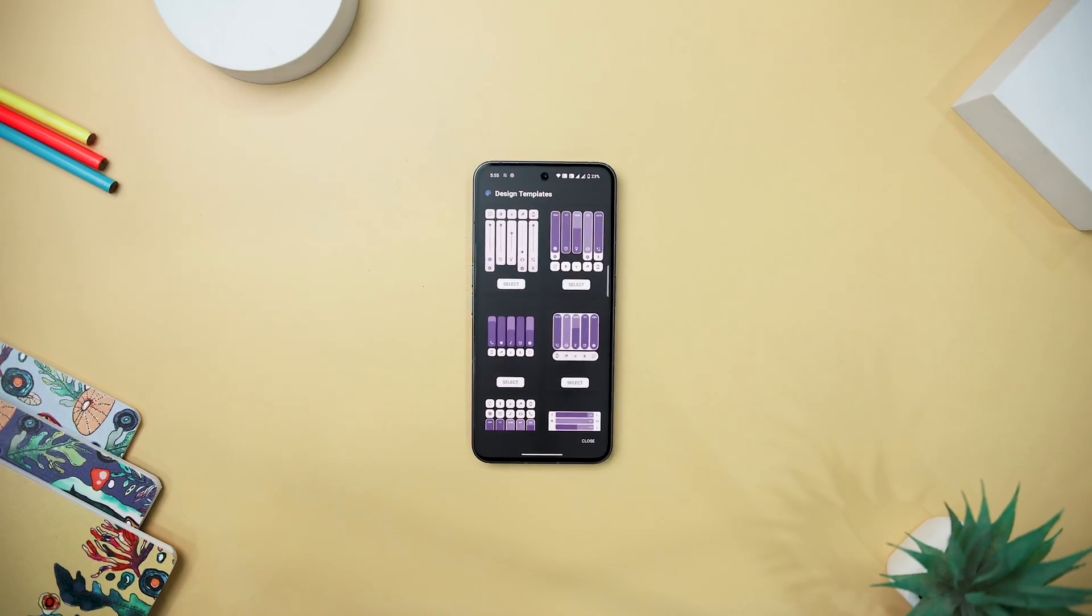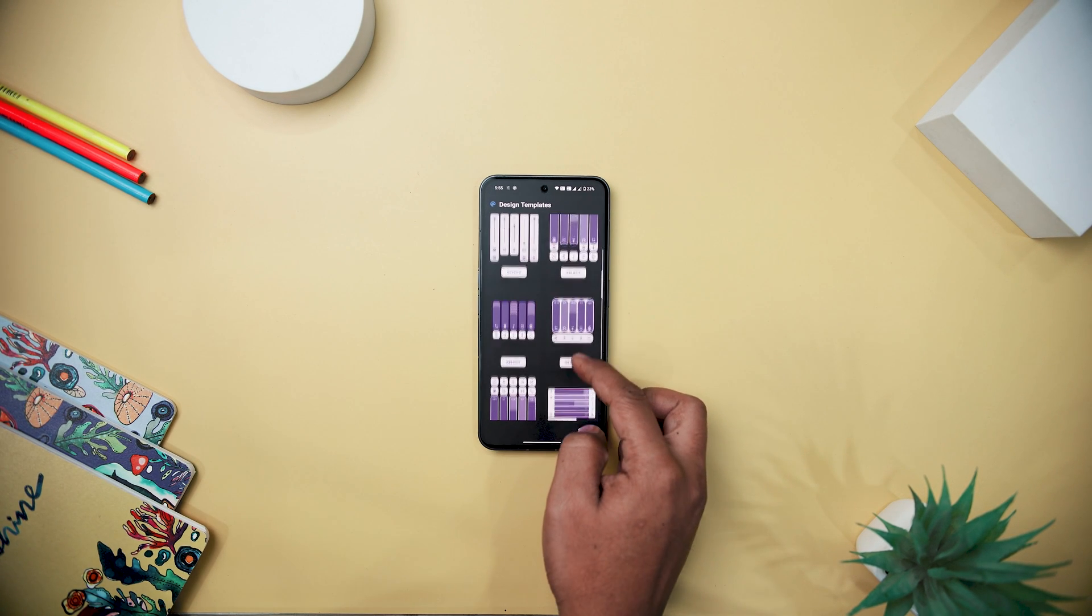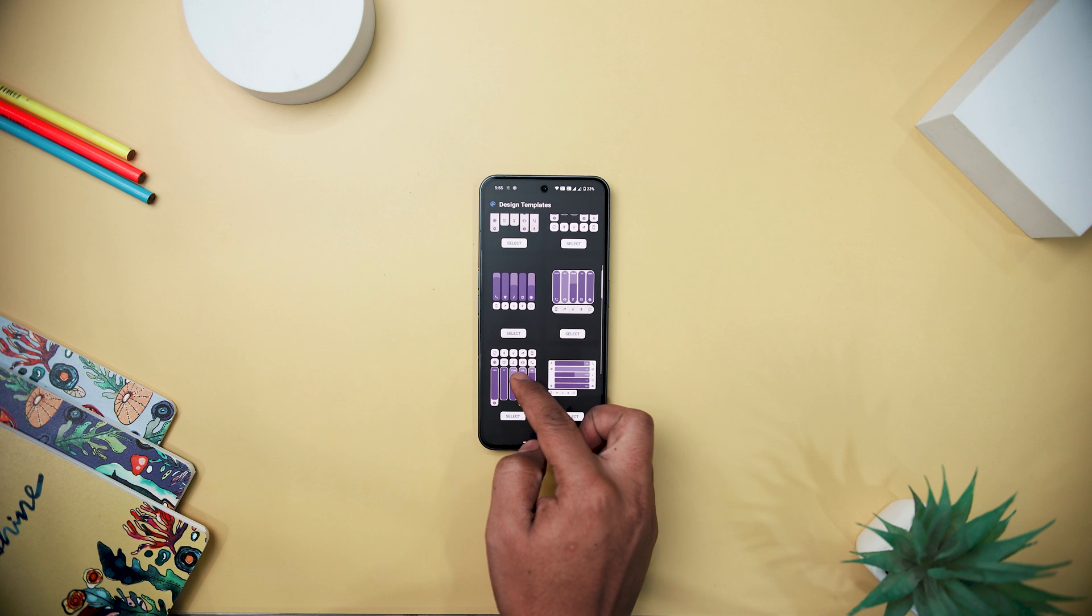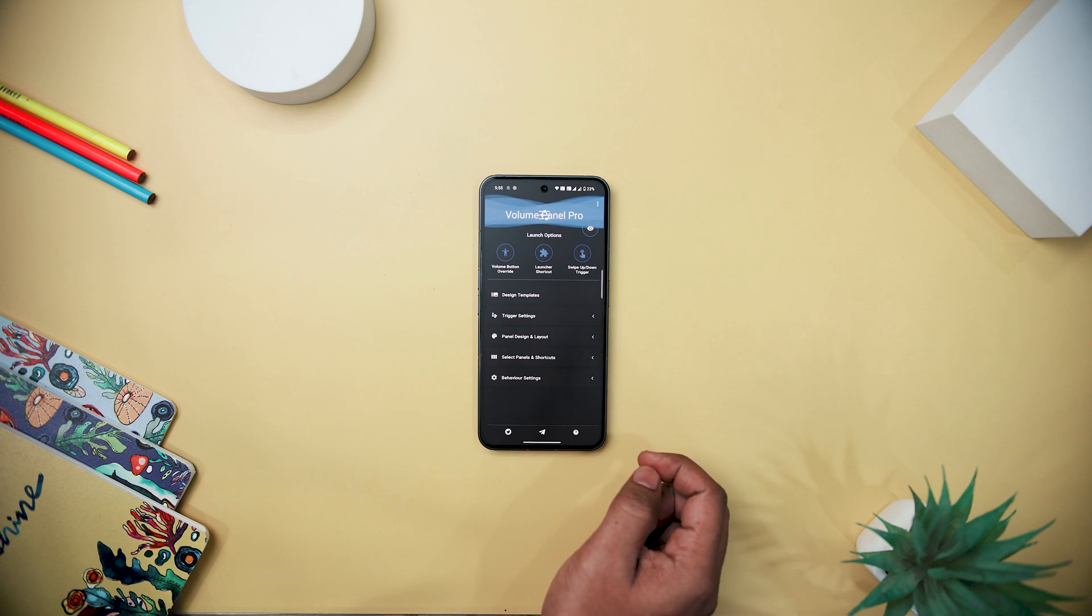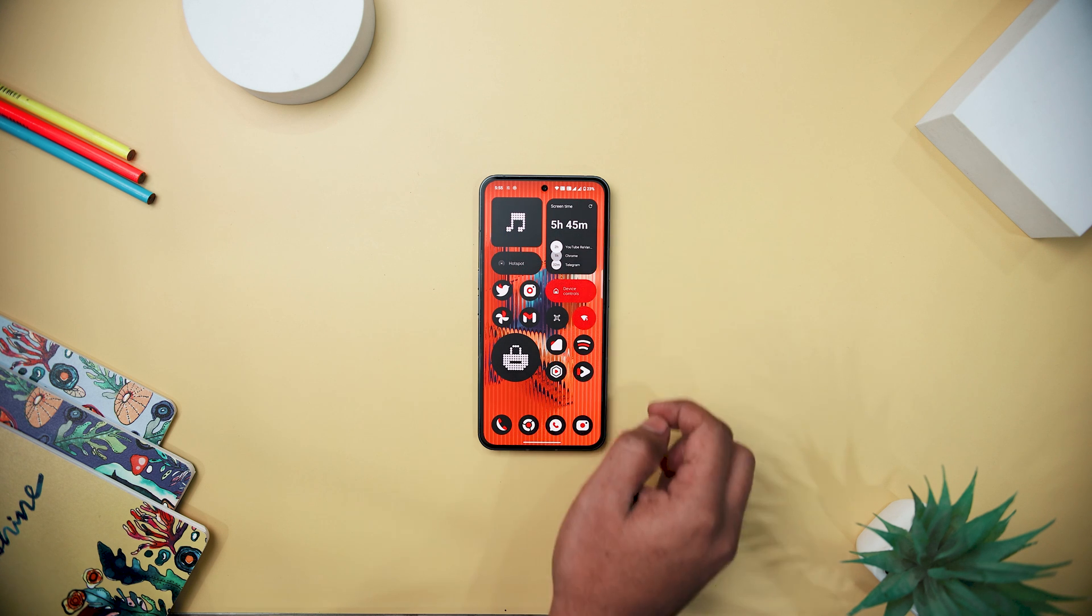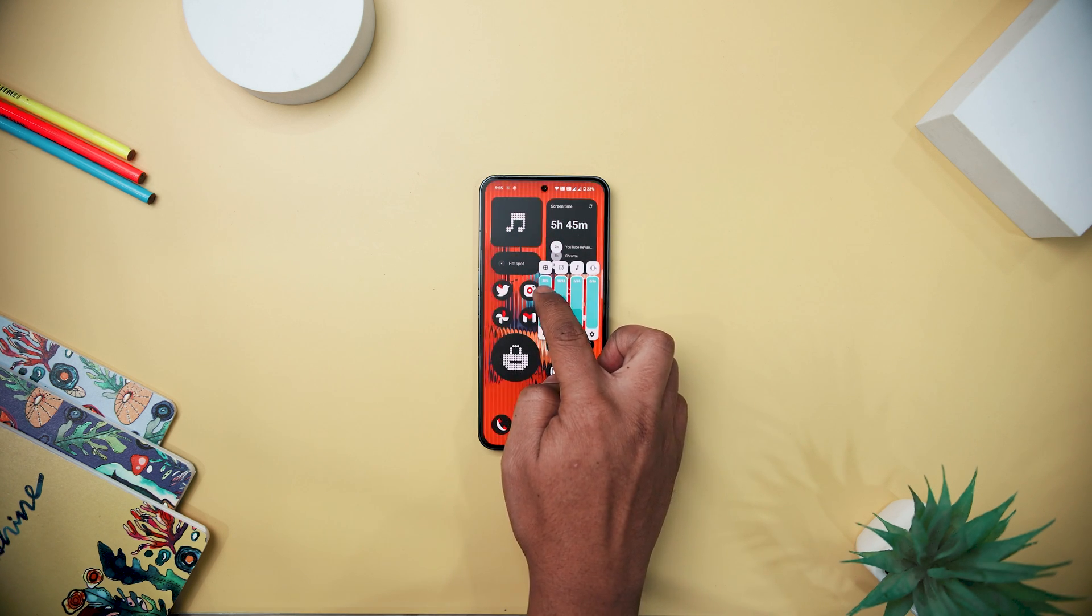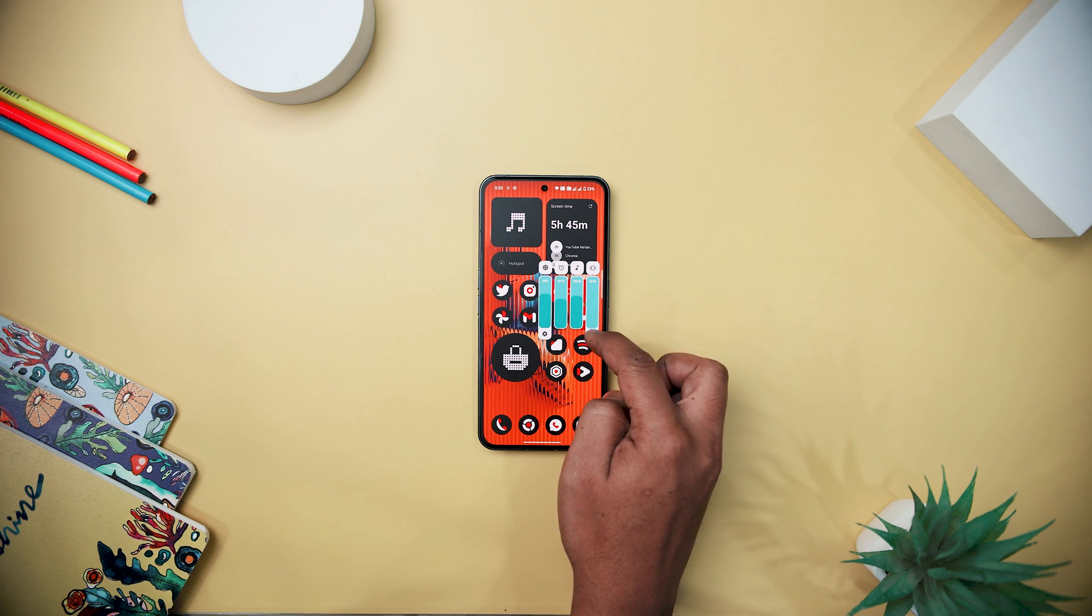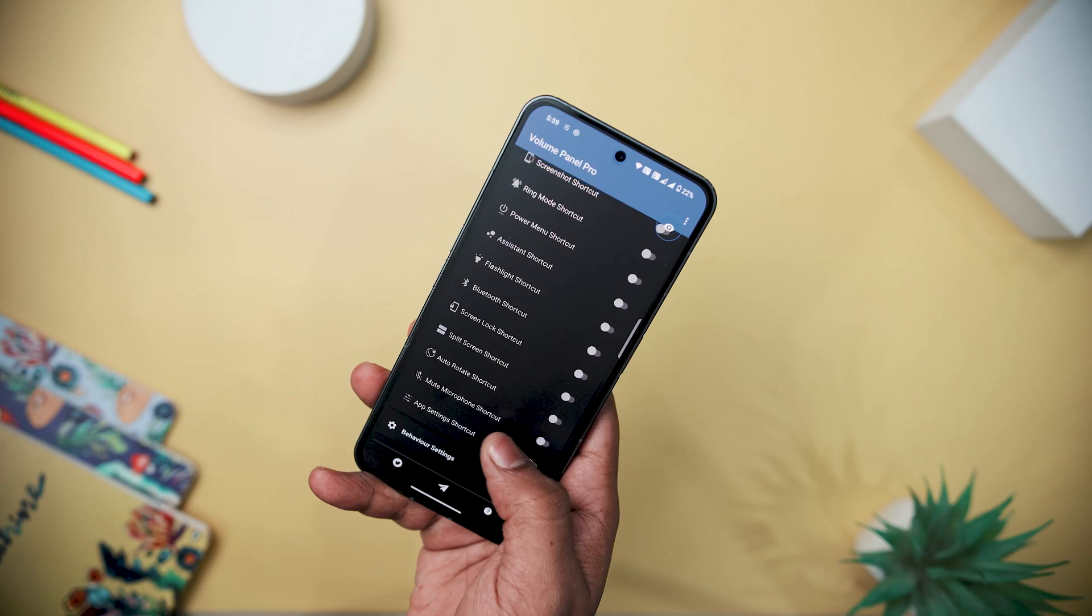Next up, we have Volume Control Panel, which is a feature-rich replacement for your system volume control, offering an extensive set of customization options. It provides an enhanced interface for managing all system volume controls, screen brightness, media playback, and additional shortcuts. With horizontal or vertical sliders, a floating trigger for easy access, and customizable design templates, the app caters to varied user preferences.